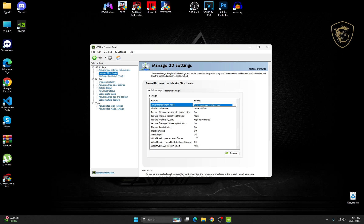Virtual Reality Pre-Rendered Frames, it's going to be one. And the Virtual Reality, for now I'm going to change it to off because I don't use VR. Vulkan OpenGL Present Method, just so it's on Auto.